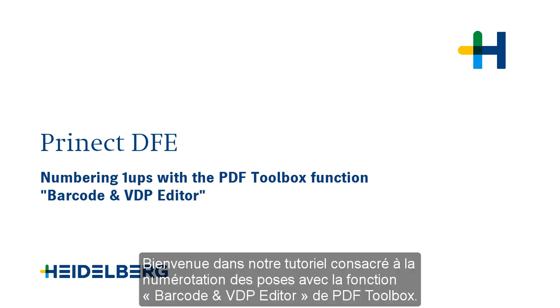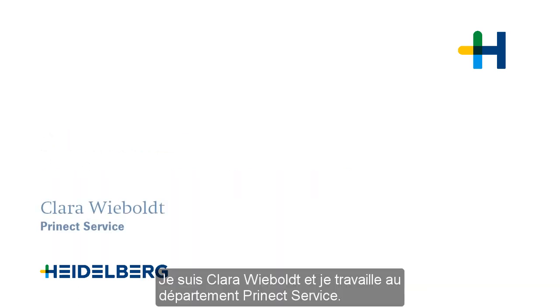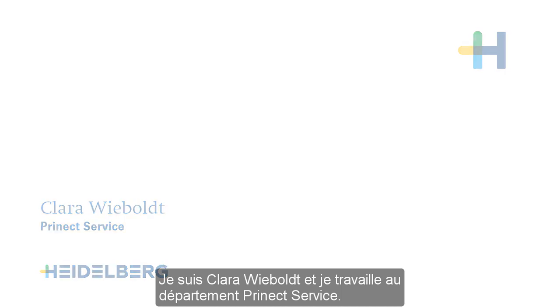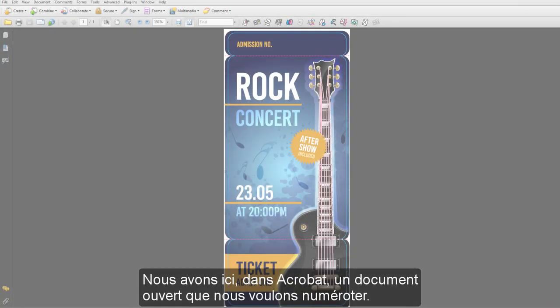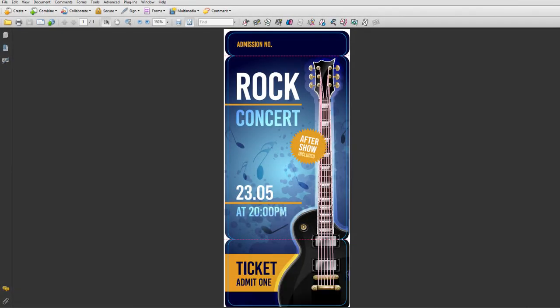Welcome to our tutorial on numbering one-ups with the PDFToolbox function Barcode and VDP Editor. My name is Clara Wiebold and I work for Prenext Service. We have opened the document to be numbered in Acrobat.